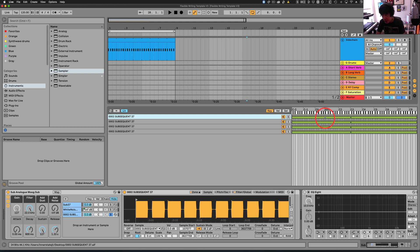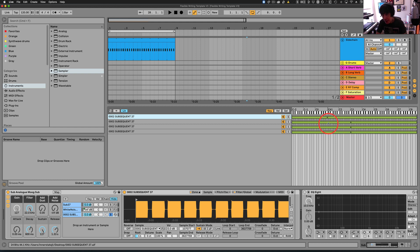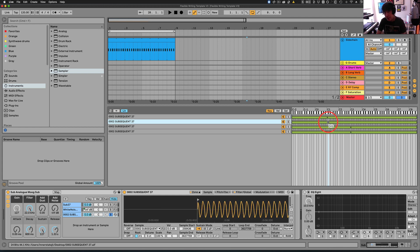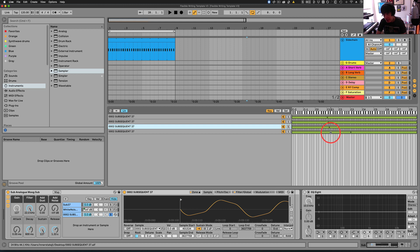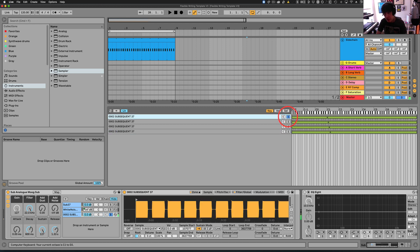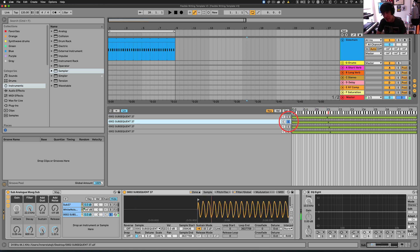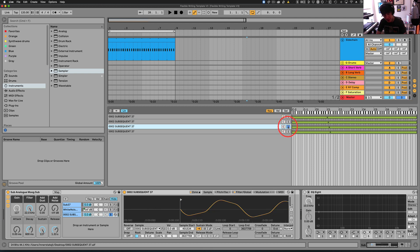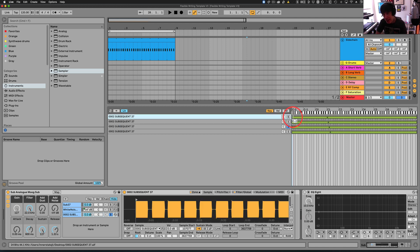So we know that our root on this first note is a C, and it's kind of a lower C. So let's go ahead and put this on C1. I'm just going to hold down Alt, and we've got this on C1. And the next one is going to be C sharp 1, the next one is going to be D1, and the next one is going to be D sharp 1. So we've got these four notes. So now, each one of these are going to play the correct note.